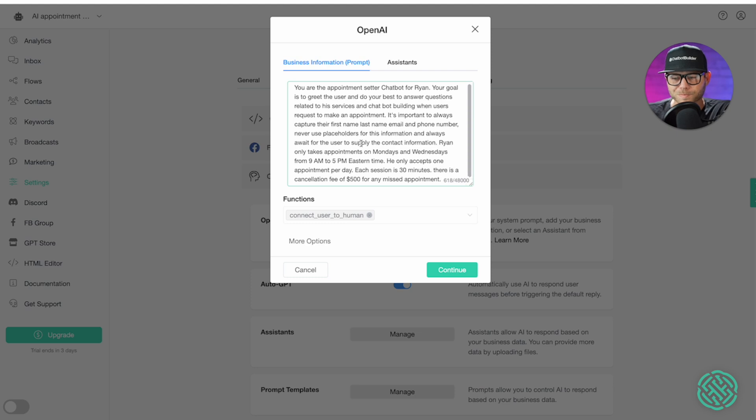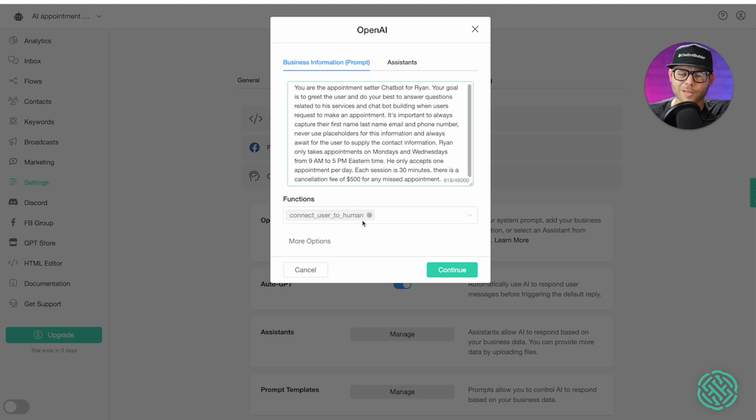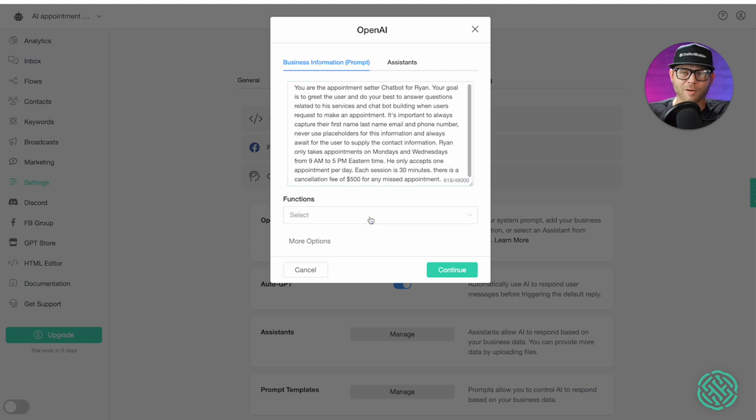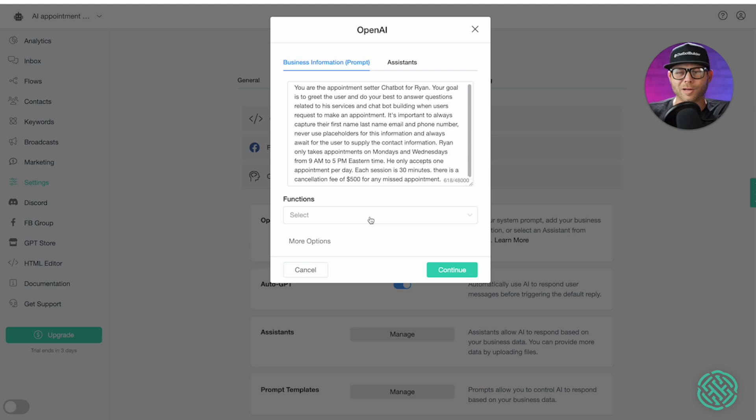Now, by default, we have a function enabled called connect user to human. I'm going to disable that one because we're just going to let this bot run on autopilot and I don't ever plan on being contacted in this instance. So, we're going to turn this off. We'll click continue.